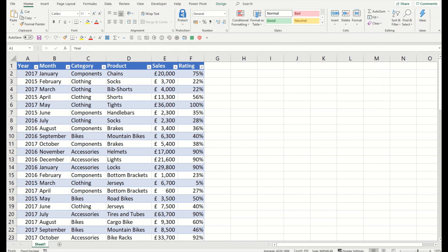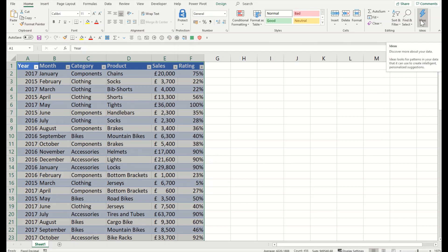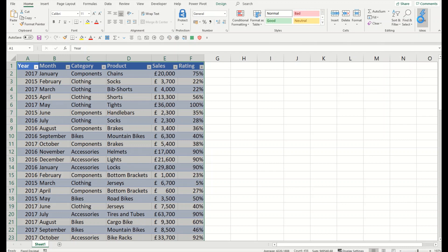All you have to do is select your data that you would like to see multiple ideas for. Go to the Home tab, and you'll see on the right side Ideas. Click on it.